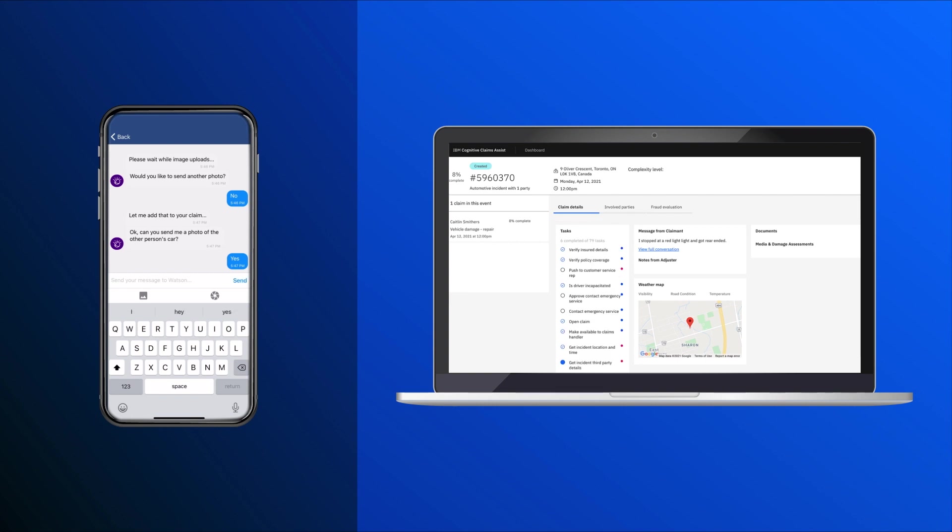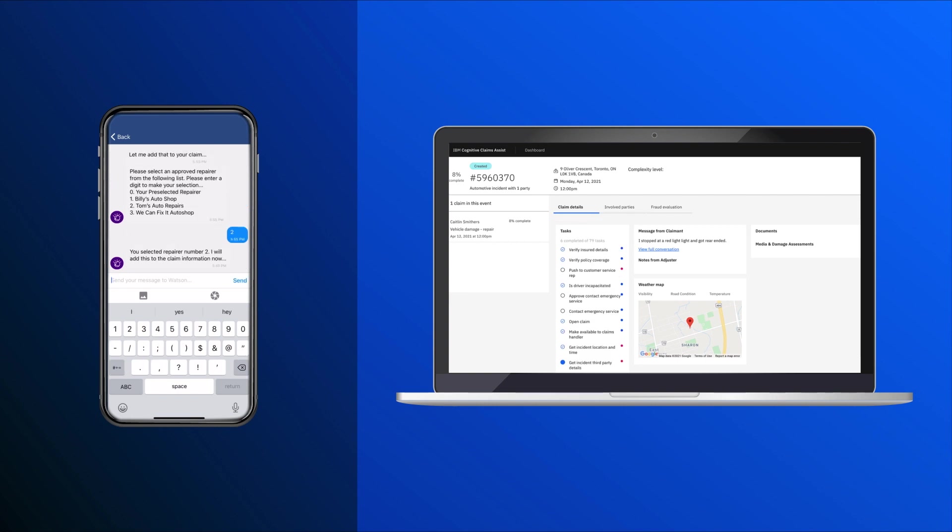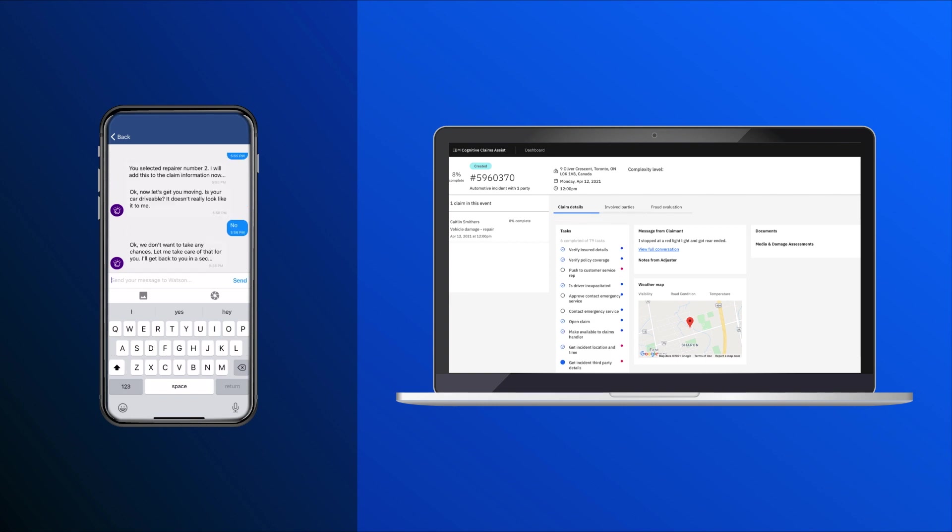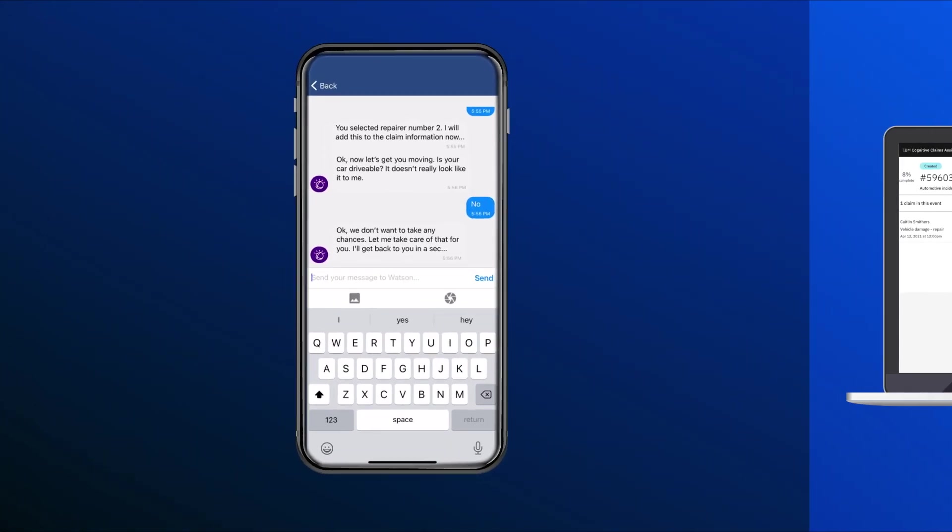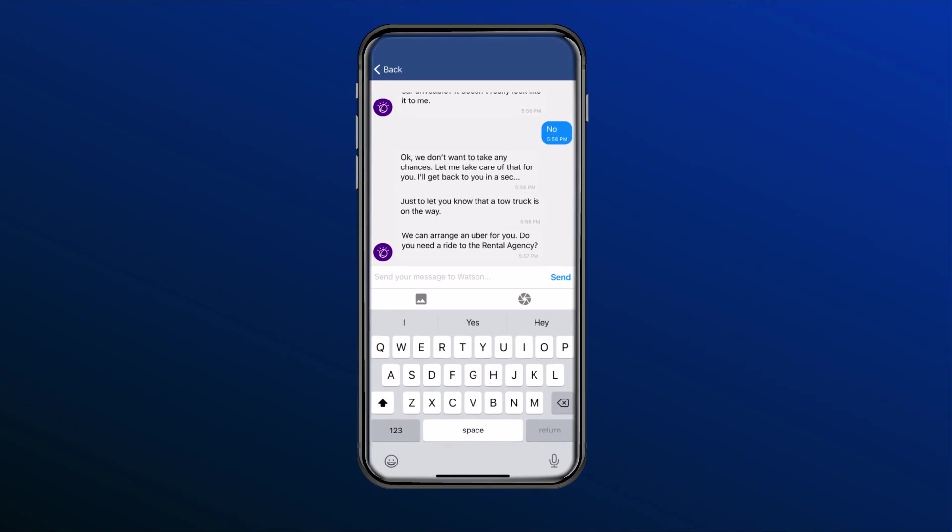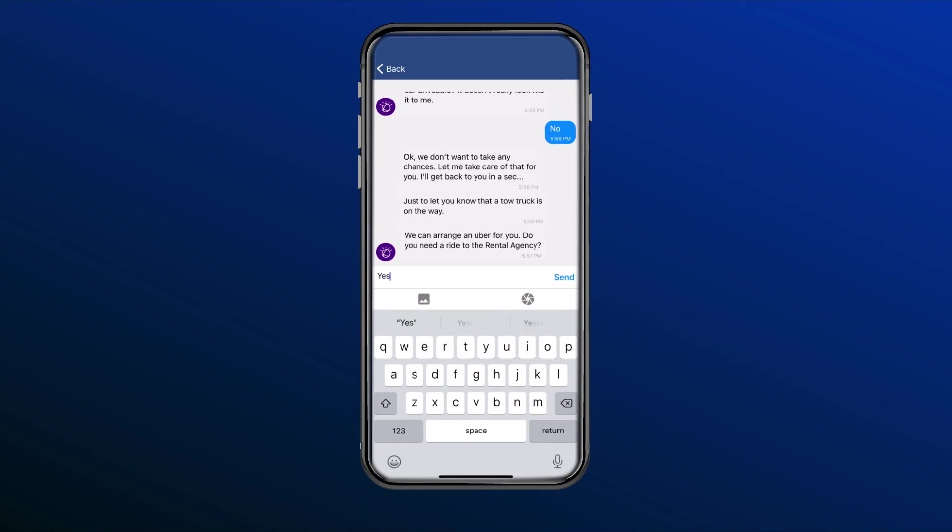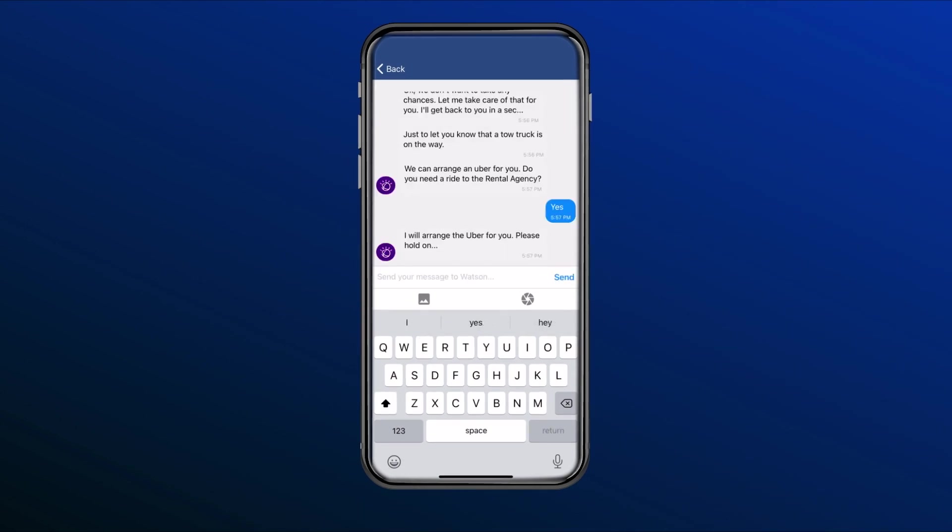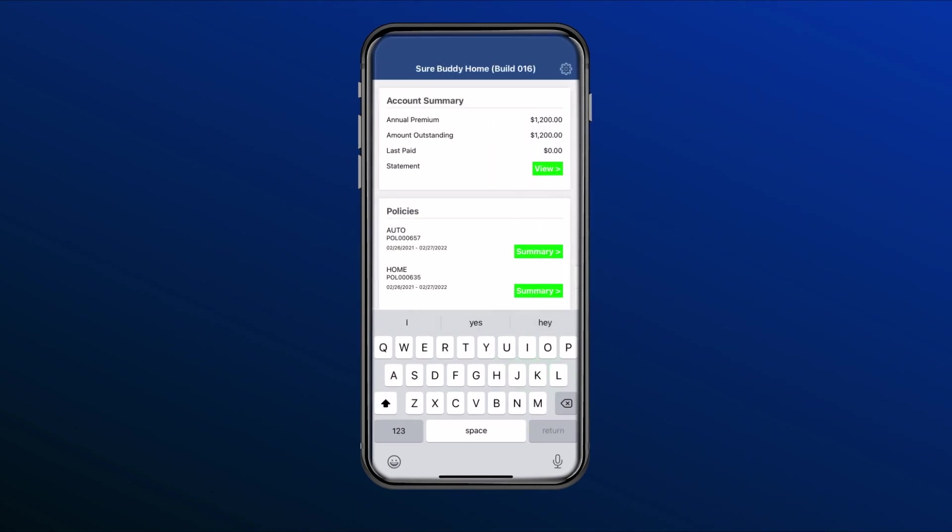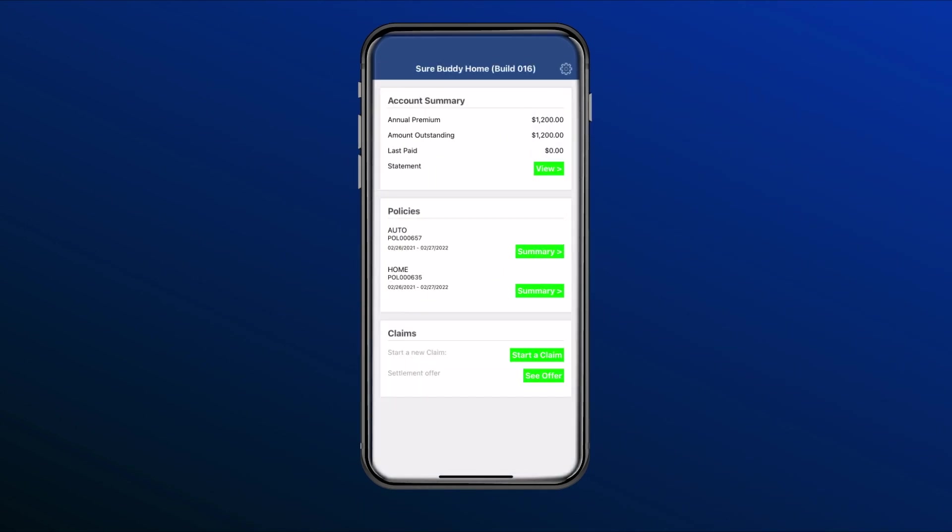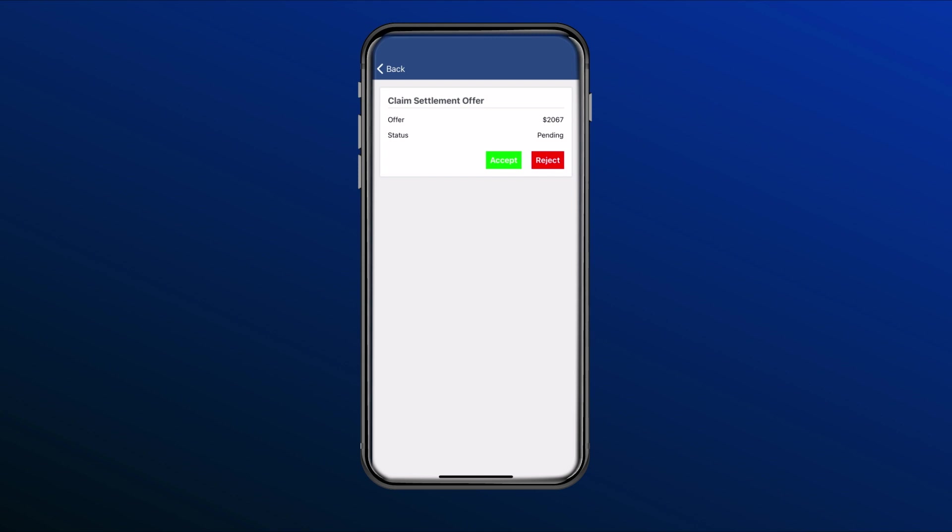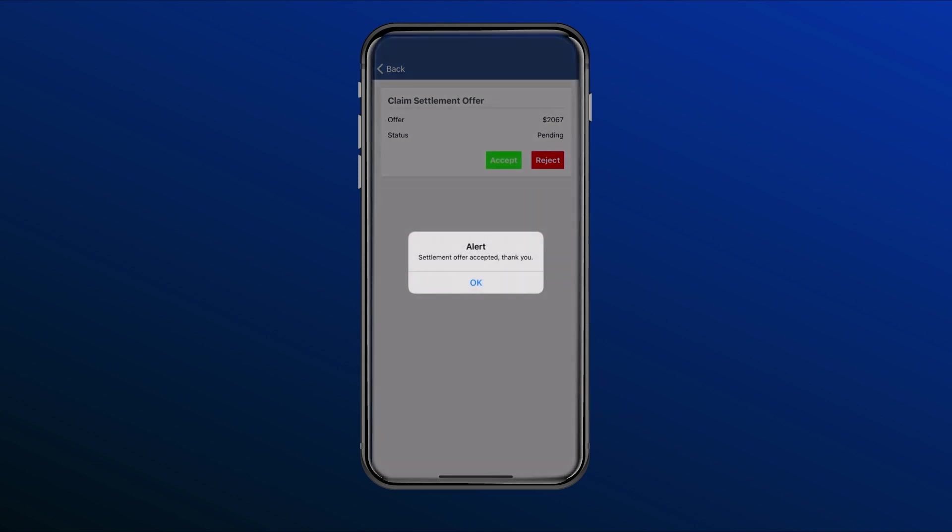Based on this evaluation, the insurer has now authorized the repairs and presents Caitlin with repair choices, towing, and transportation from the accident site. And back in the app, Caitlin is presented with a settlement offer, which she can then accept.